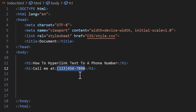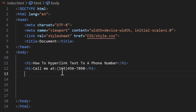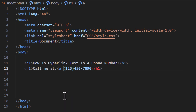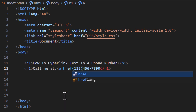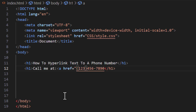To hyperlink the phone number, you want to enclose the text you want to hyperlink in an anchor tag. I'm going to put my cursor right at the beginning of the text, start an anchor tag, make a space, type 'href', then equals followed by a double quotation mark.